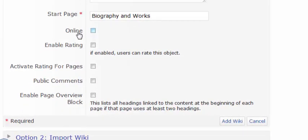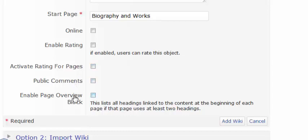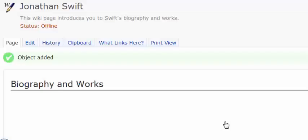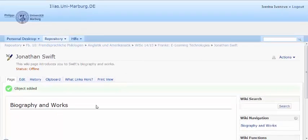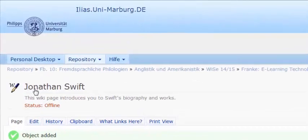If you tick the boxes below, you can make the wiki page online. You can activate rating for pages, public comments or page overview. And finally, you select the add wiki button to create the wiki page.